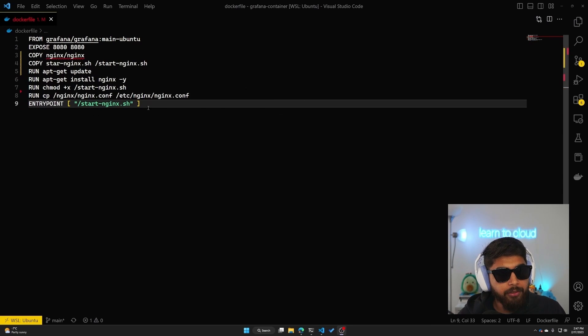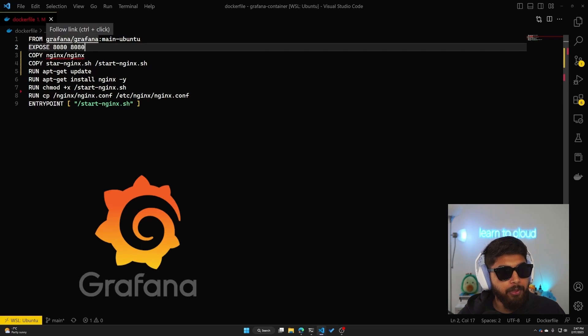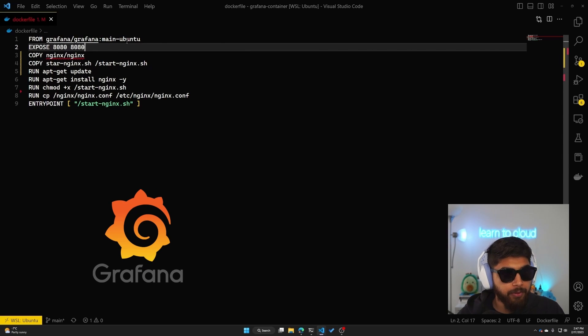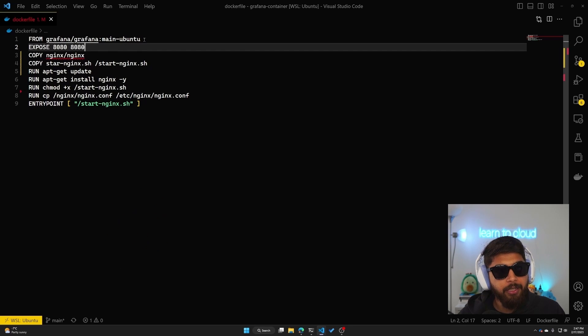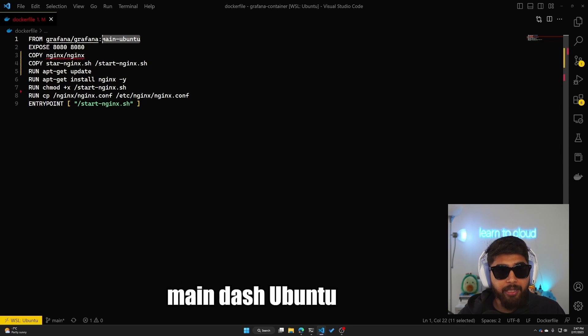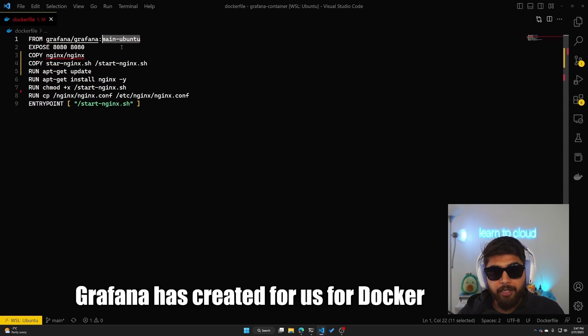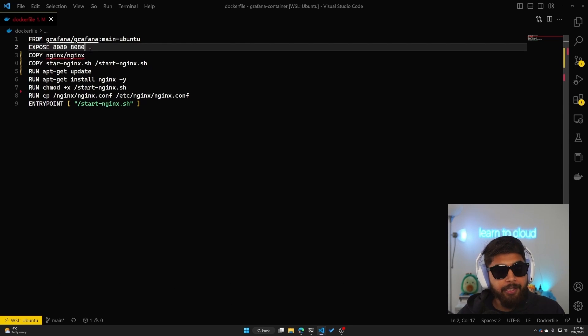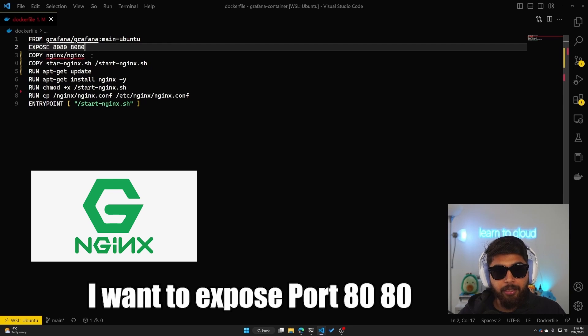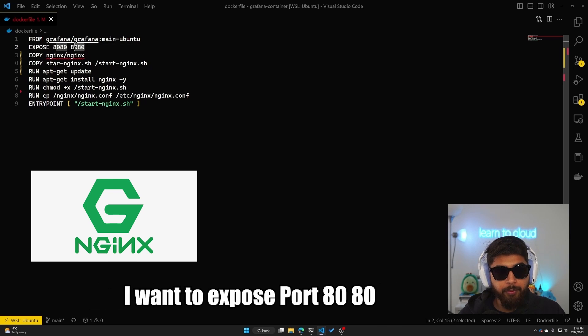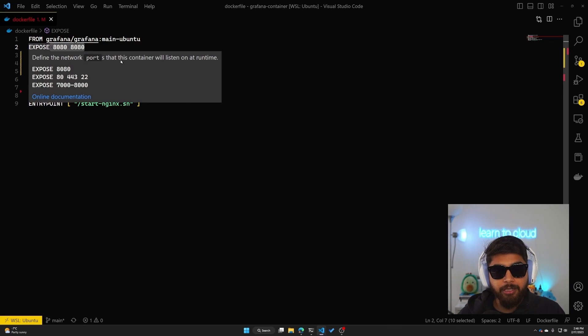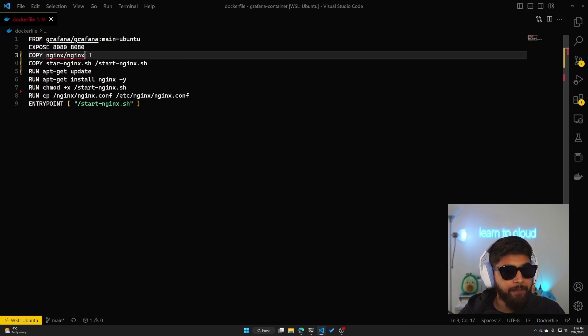Okay, so I have my Dockerfile ready. What I'm doing is I'm pulling Grafana image. There's a public image available from Grafana itself and I've used the tag main-ubuntu, which means it'll use the Ubuntu image that Grafana has created for us for Docker. Then because I know I'll be using nginx, I want to expose port 8080 because that's where our nginx service will be running.